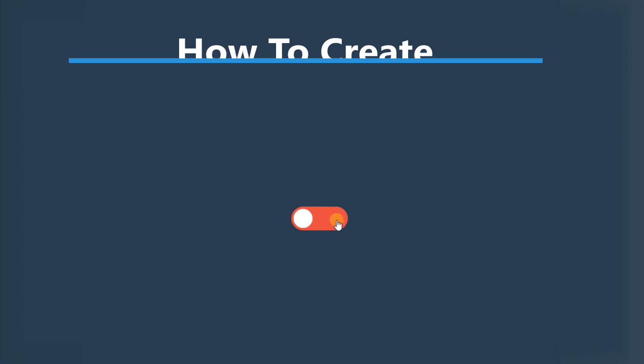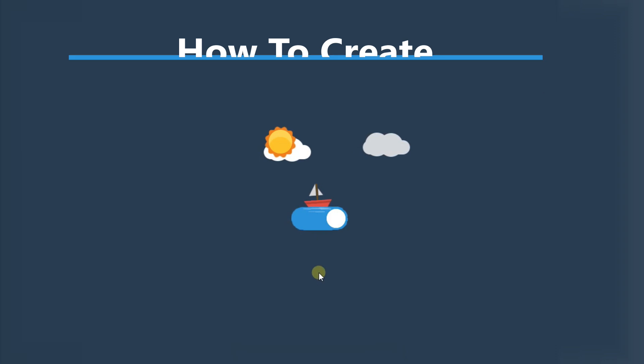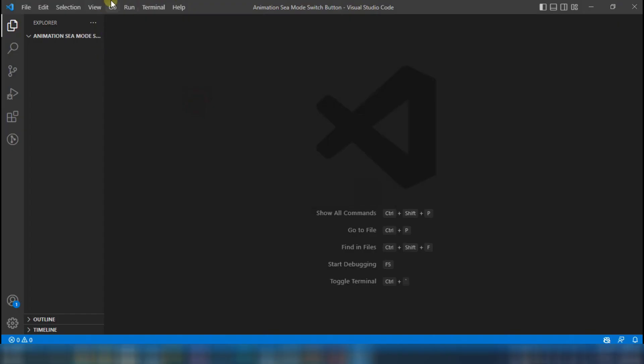Hello friends. Today we learn about how to create animation sea mode switch button using HTML and CSS. Let's start.